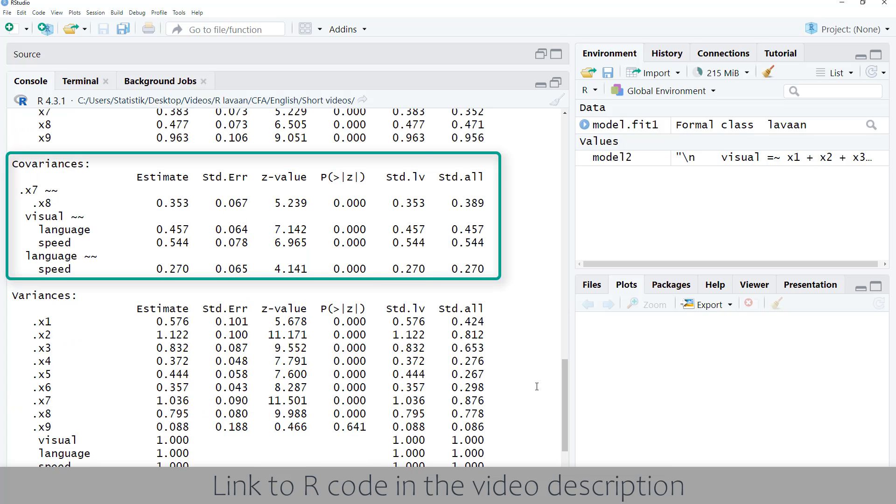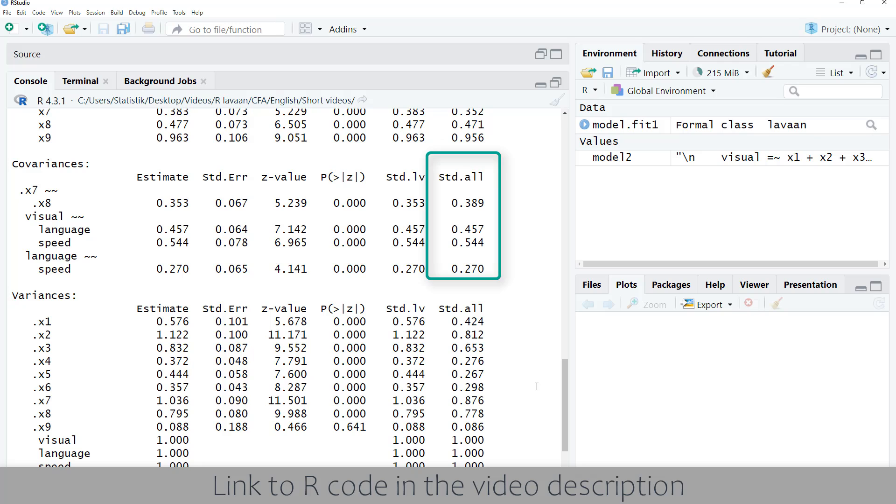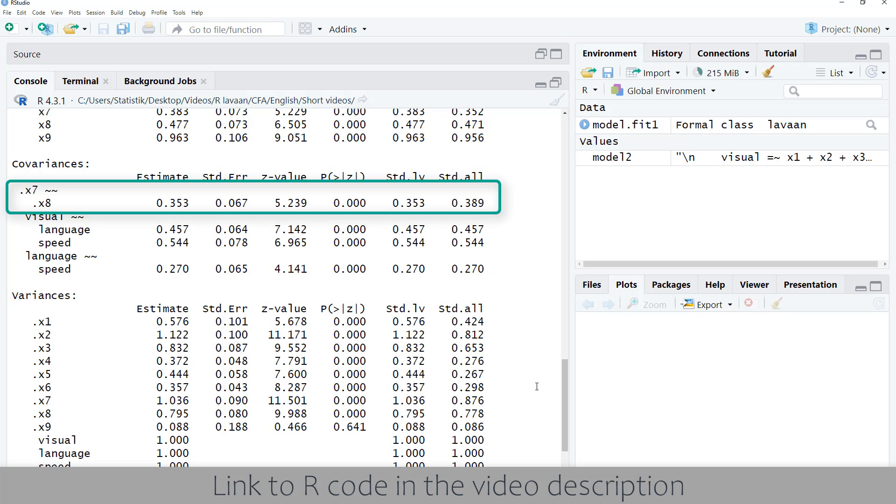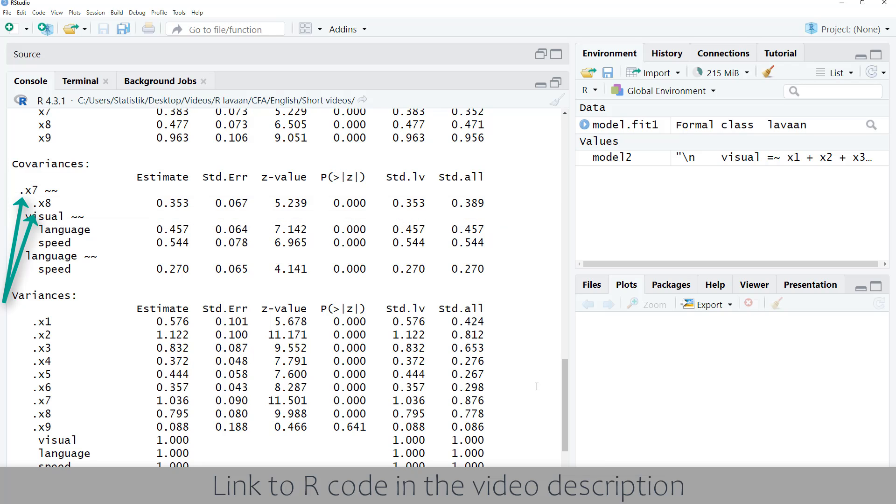Then we look at the covariances, primarily at the standardized covariances, because those are correlations. Here we have an error covariance. We see that this is an error covariance and not a covariance between the items, because there is a dot before the variable name.